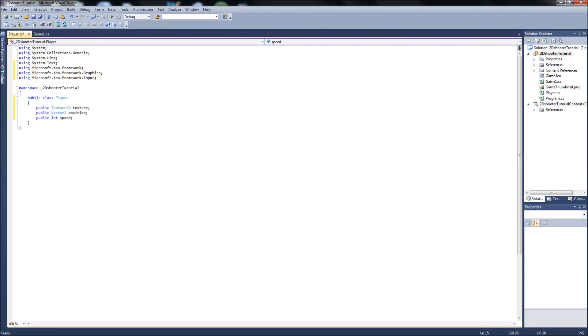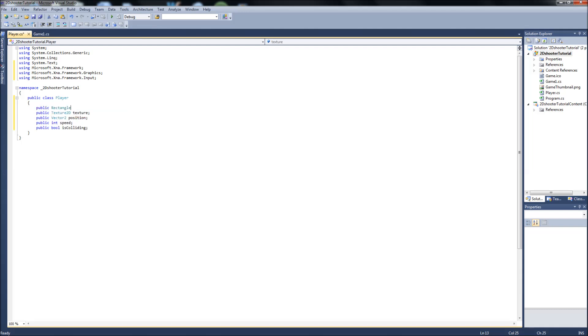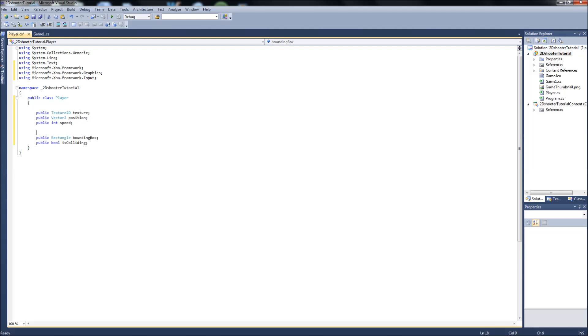Well we might as well add some of the collision variables we need now. Even though we're not going to be doing that right away, we'll just get them out of the way. So a public bool, and we'll call that is colliding. And we'll want to create a public rectangle called bounding box so that we can—this will also be used for collisions. So actually we can move these around. And if we want we can just comment that collision variables. And I think that's all we need for now.